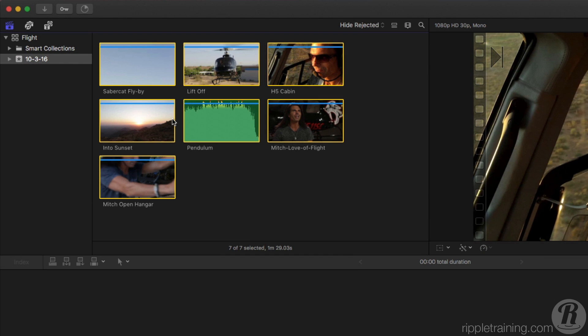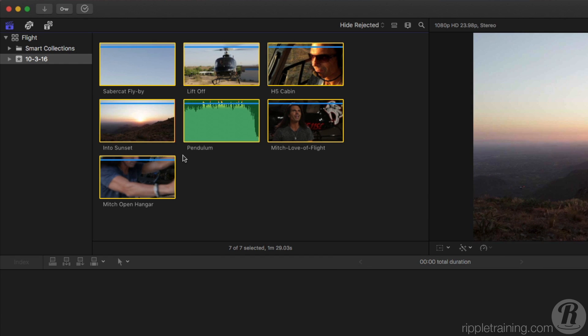Doing this will copy all the media into your library. Because the media is copied into the library, you no longer need the folder of media and you can trash it if you wish.